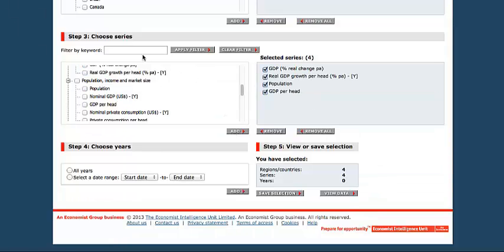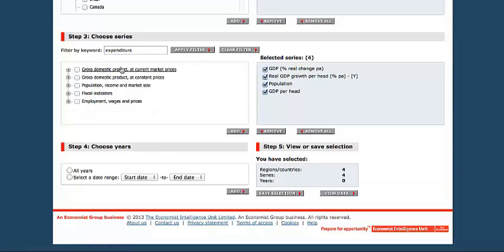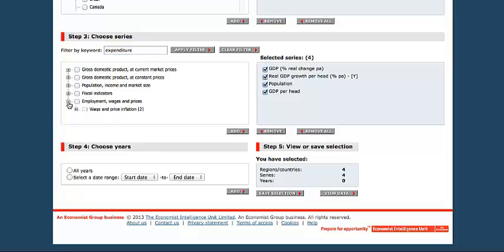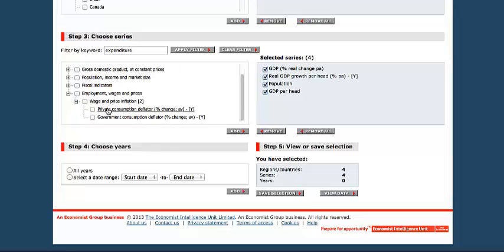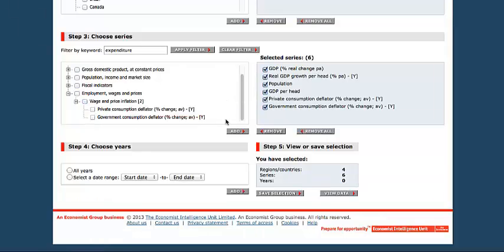Another thing that we can look at here is filtering by keyword search. And here you can find everything to do with expenditure. Okay, so let's look under Employment, Wage and Price Inflation. Add those. And we're off to the races.